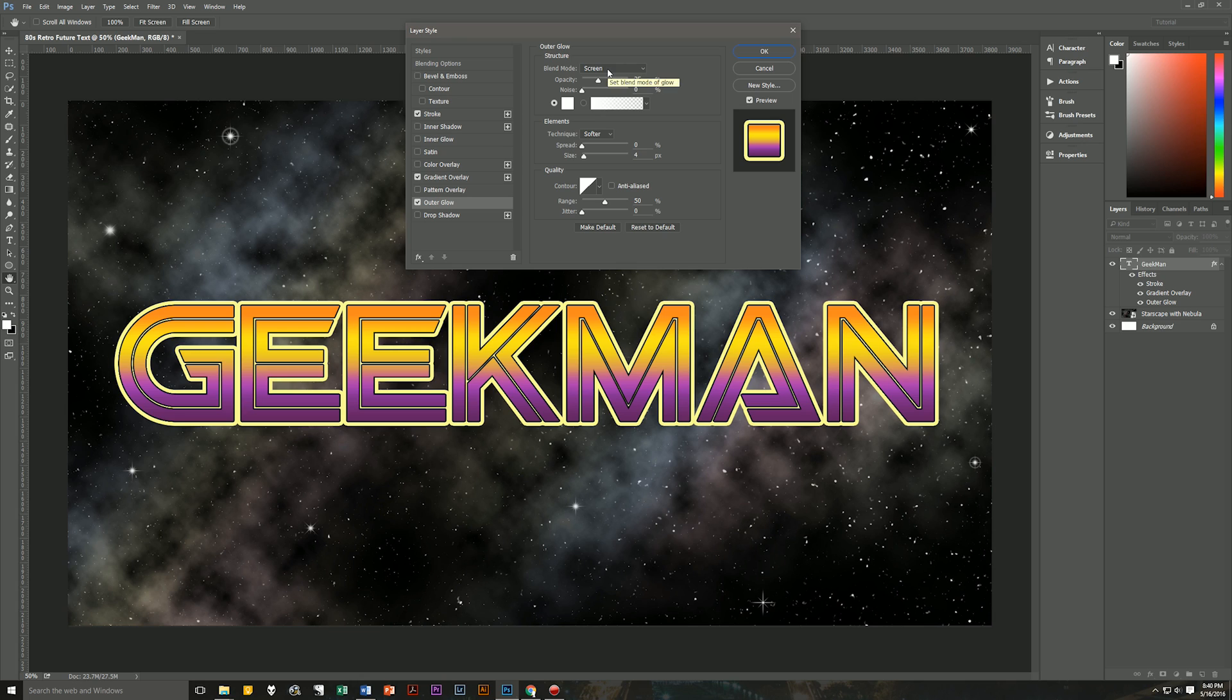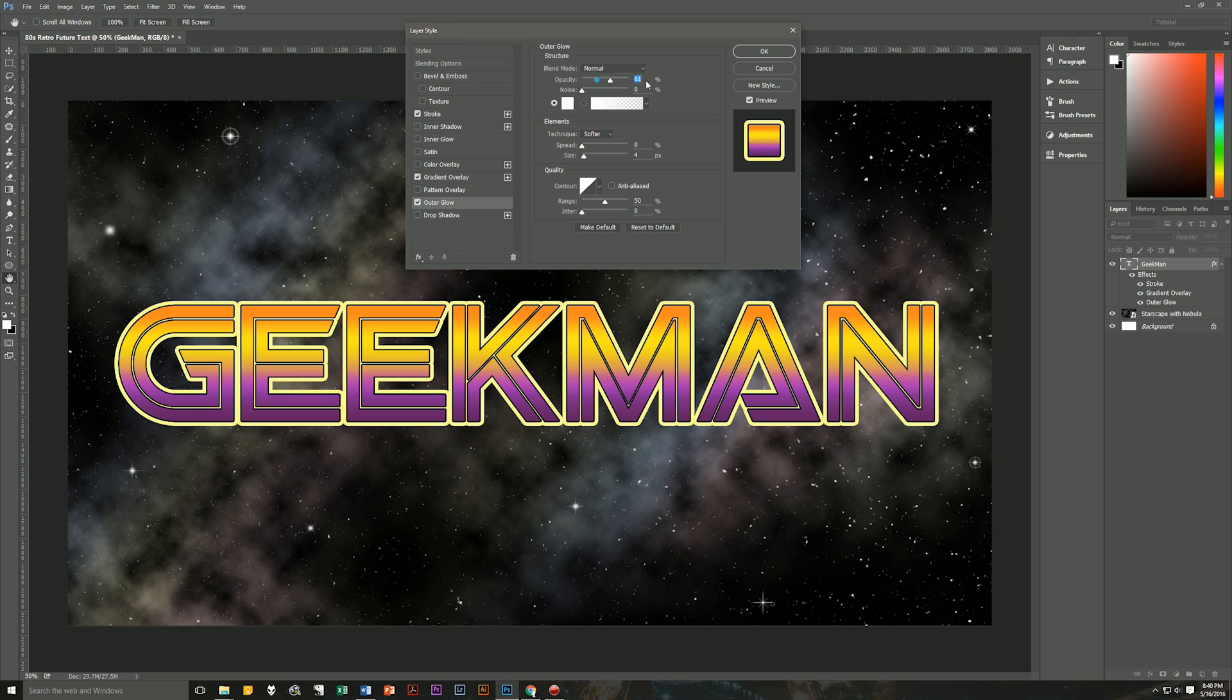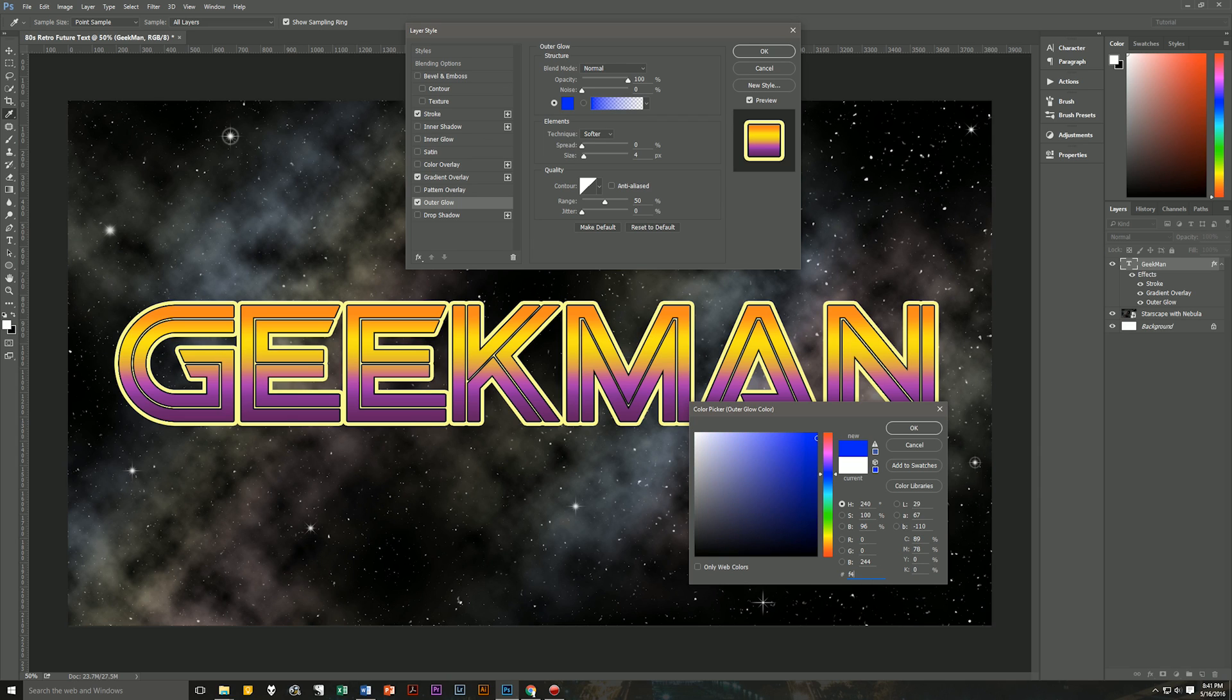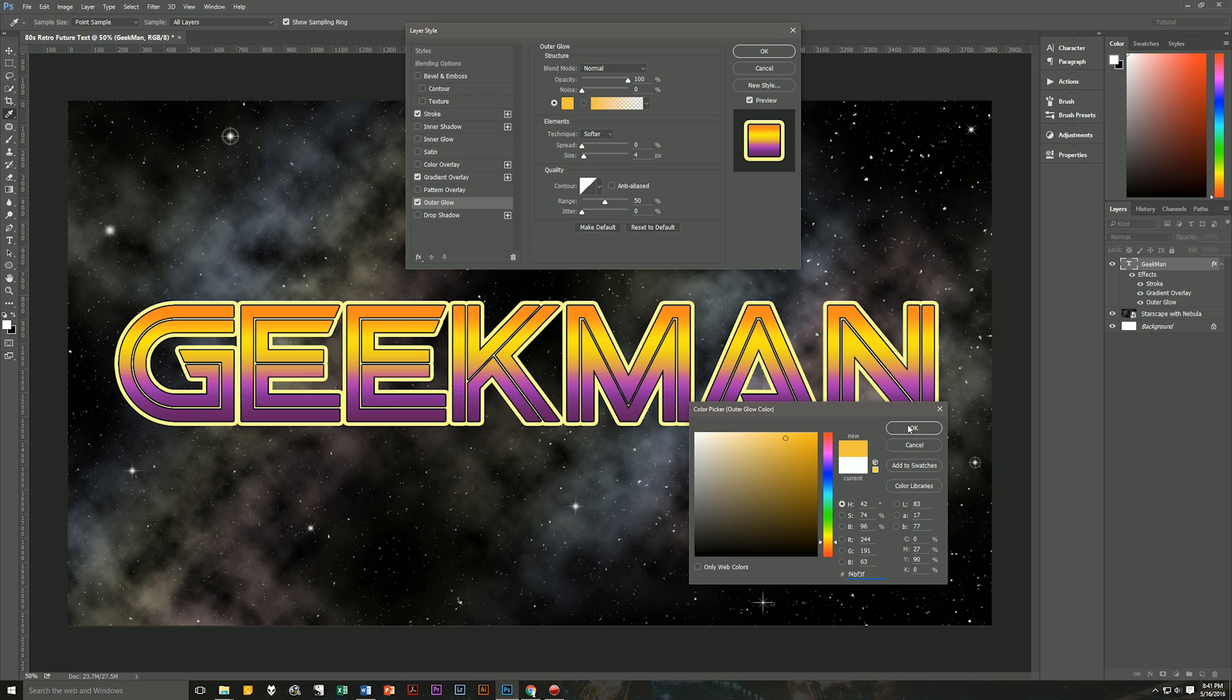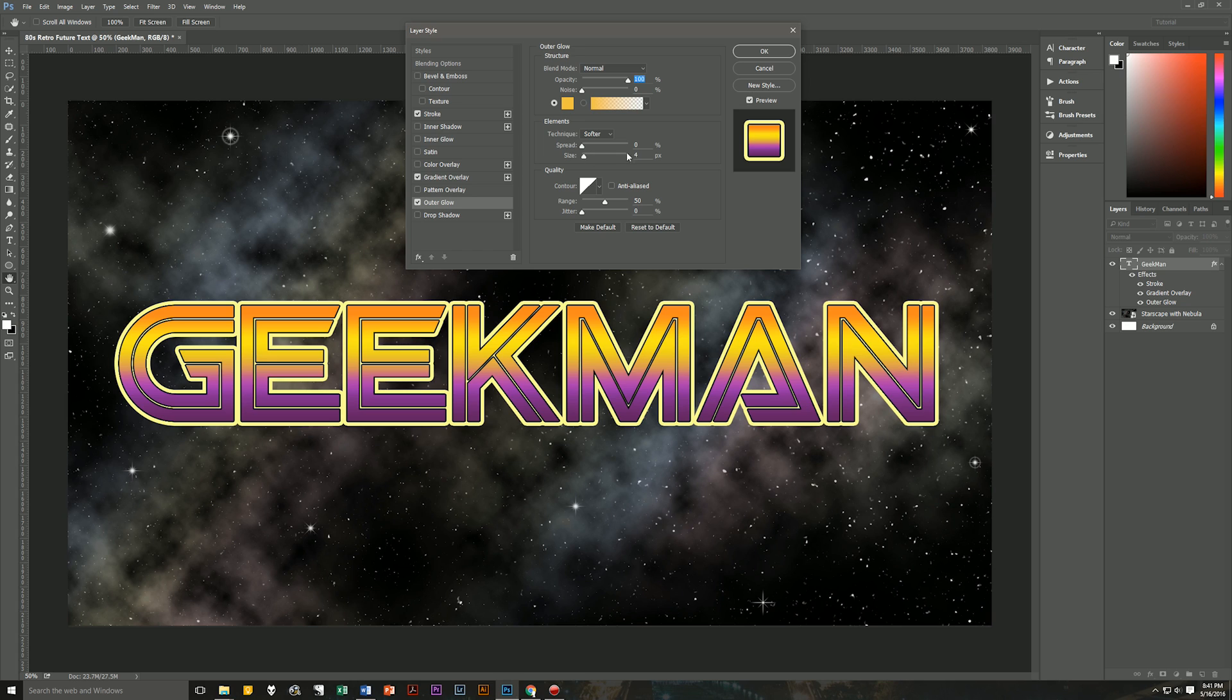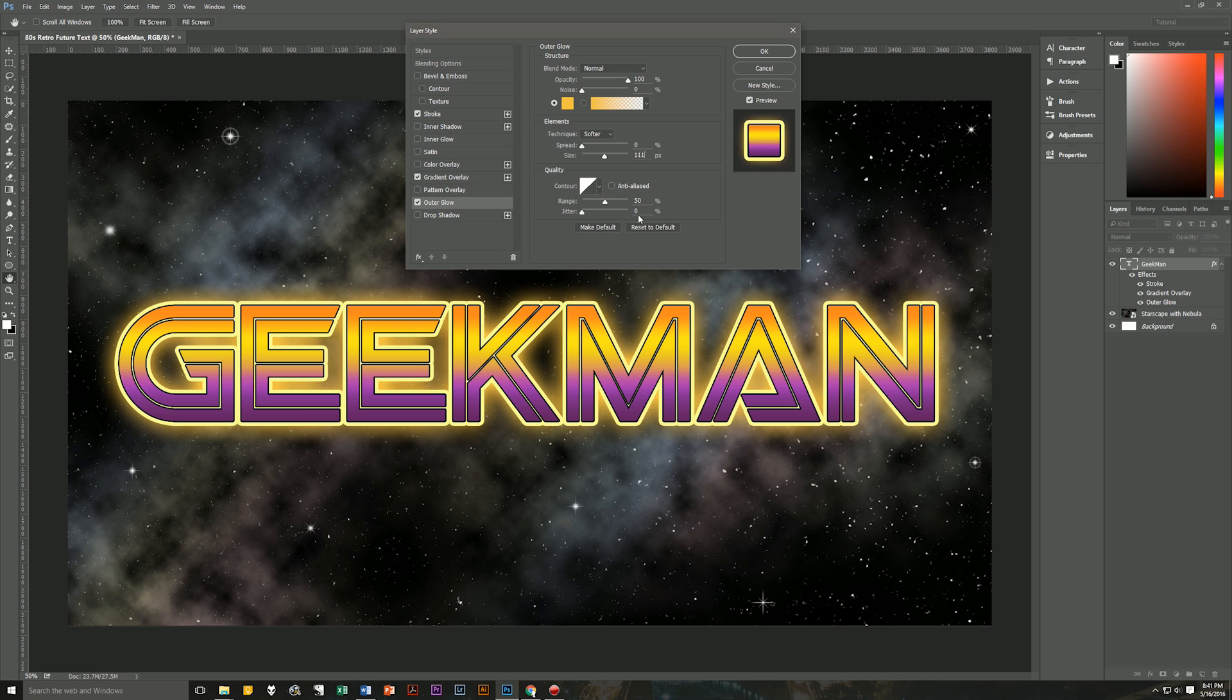So now we'll go to outer glow and we're going to make the blend mode normal. We're going to do the opacity is 100%. Noise is going to be zero. And the color that we're going to use is again, a kind of orangey color. So let's go with F4BF3F. Hit OK. And let's see, technique is going to be softer, spread zero. And the size is going to be 111. Contour is going to be linear. Anti-aliased is unchecked. Range is 50% and jitter is zero.